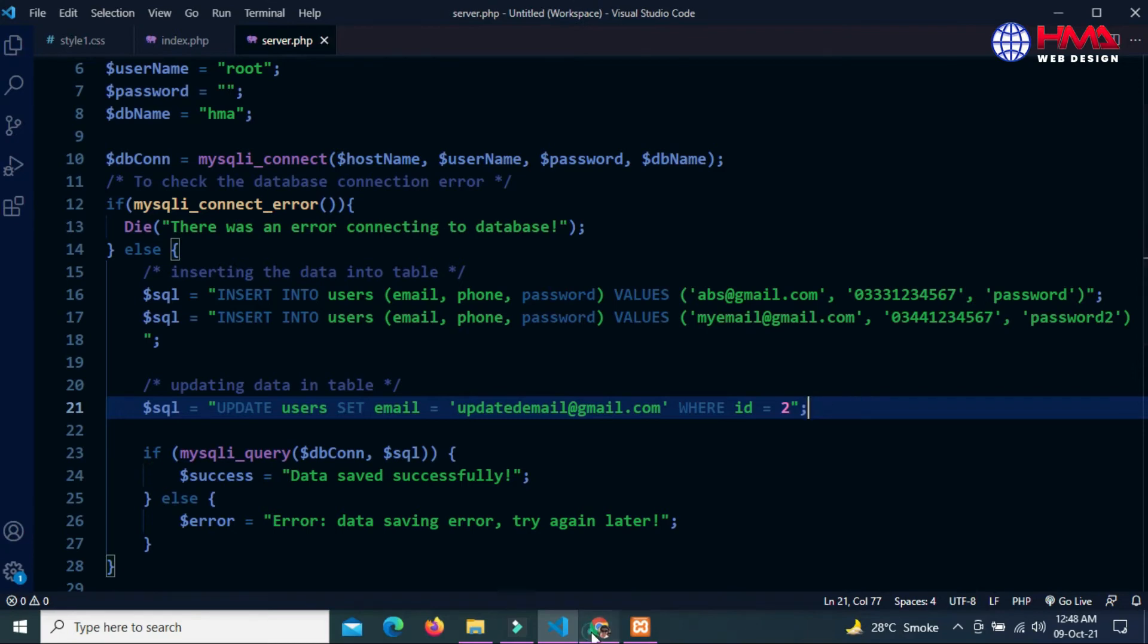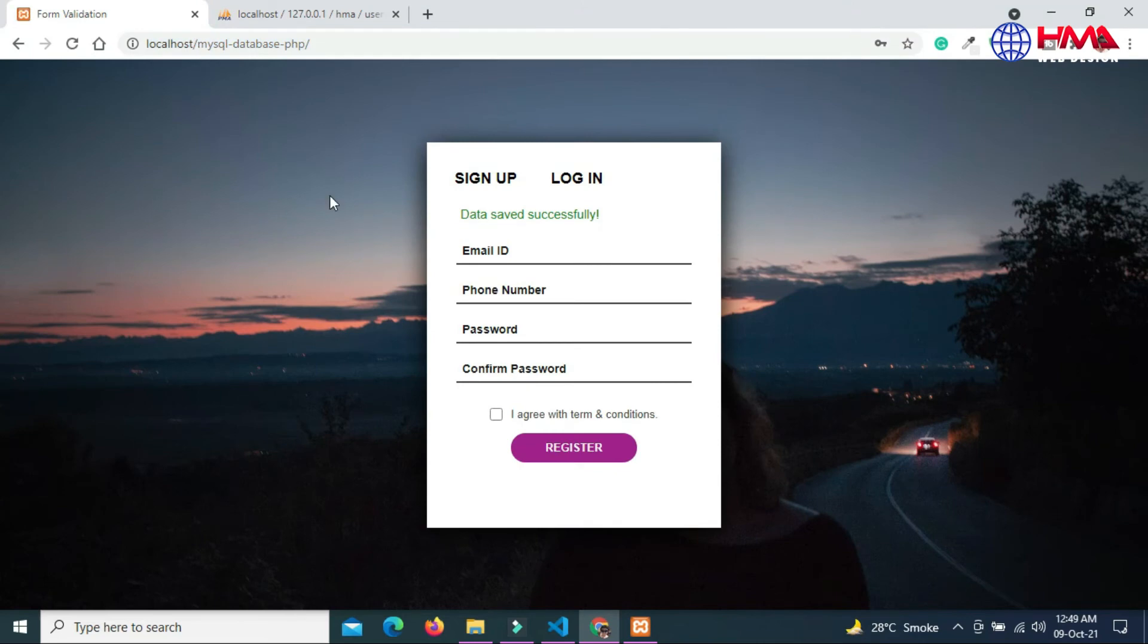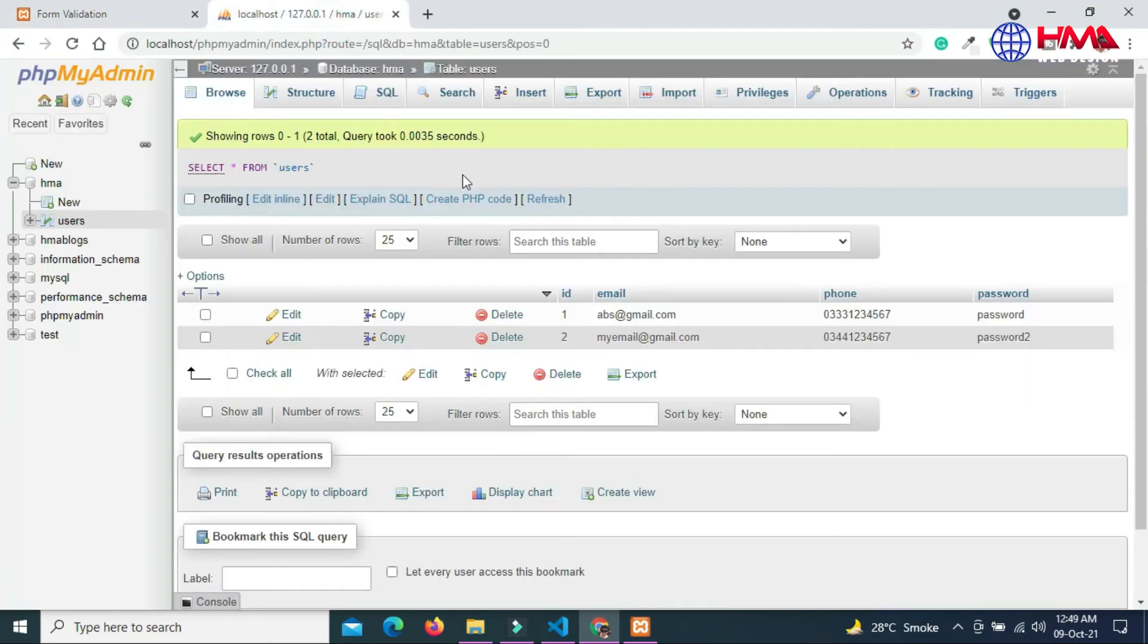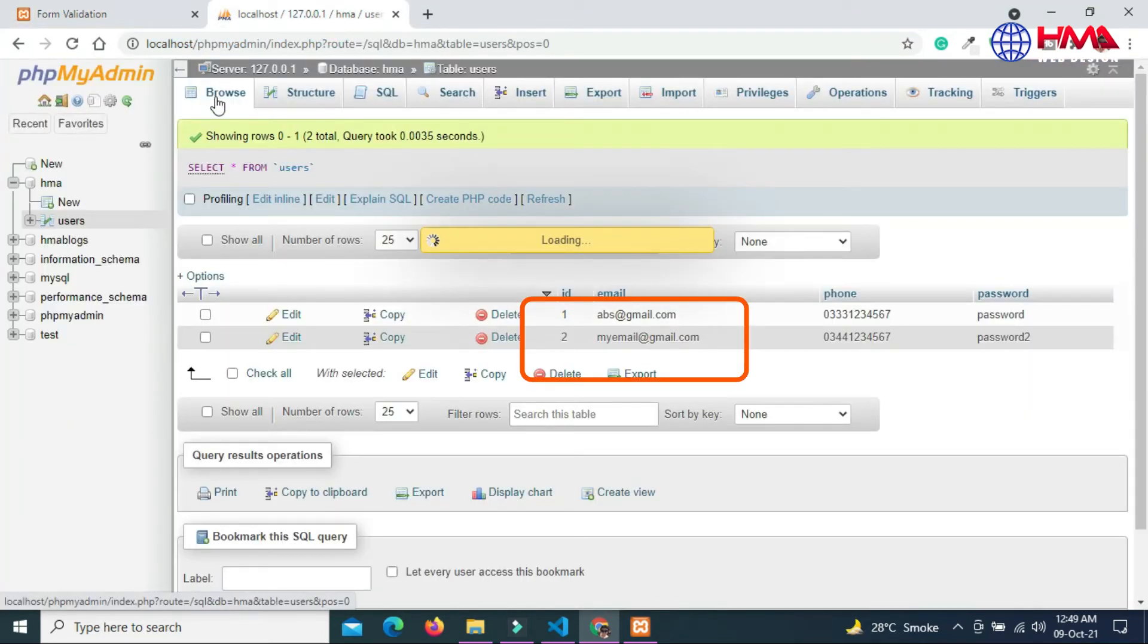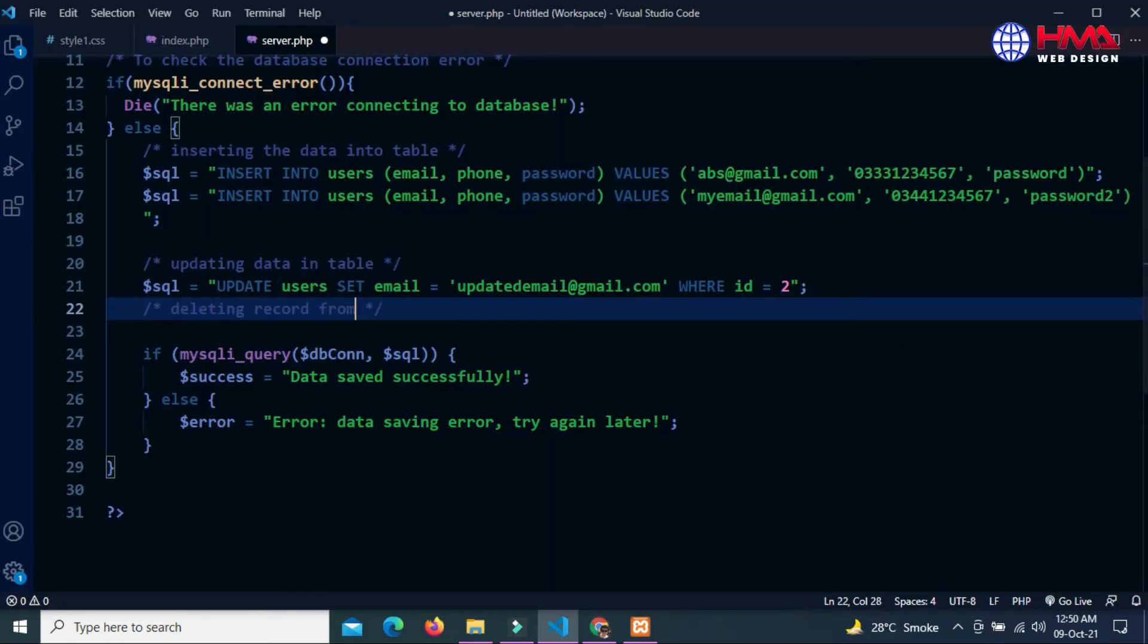Now refresh the form and refresh the table. You can see that the email address has been updated.